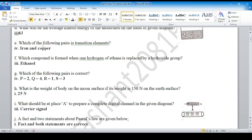Question number E: Which of the following pairs are transition elements? The answer is iron and copper. Question number F: Which compound is formed when one hydrogen of ethane is replaced by a hydroxide group? That means an alcoholic group — the answer is ethanol.